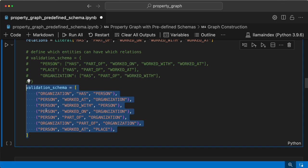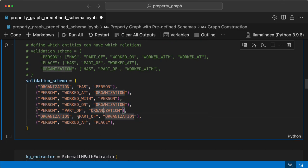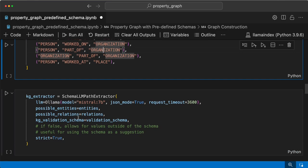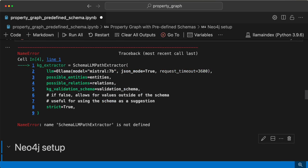For example: person worked at organization, person worked with person, person worked on organization, person part of organization, organization part of organization, person worked at place. These are the different relations possible in the validation schema, and then you can have the simple Schema LLM Path Extractor defined.